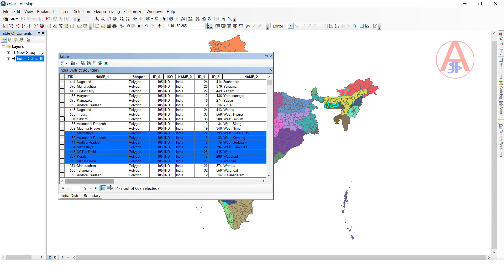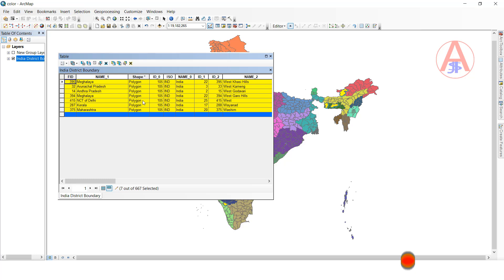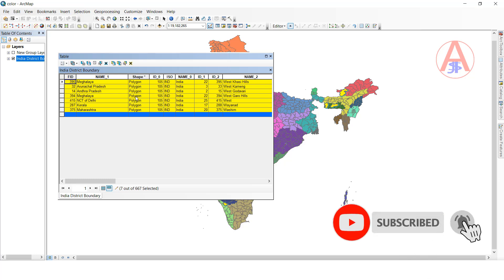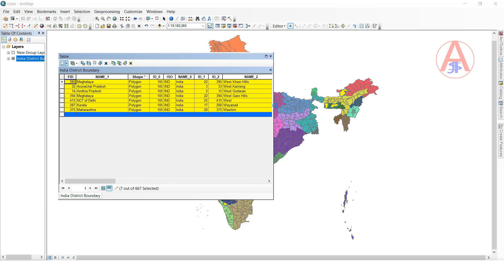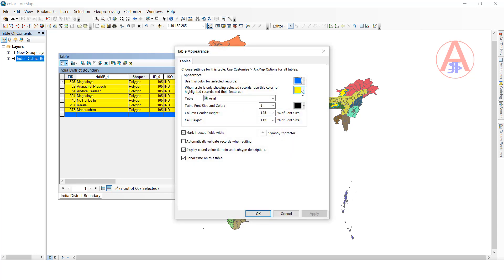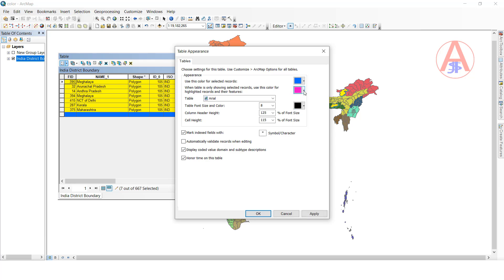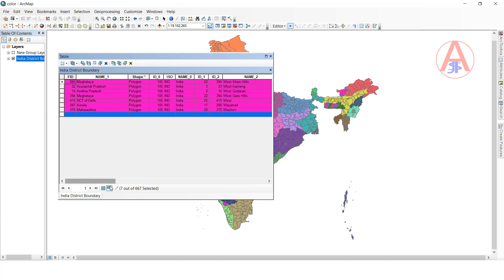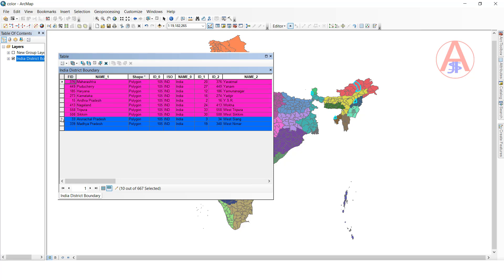Now when you select this one and switch to the selected record — see if you switch selection, the highlighted record shows yellow color. If you want to change the highlighted color also, you can go here and click this one. You can change the highlight record color. I will change it to pink color, click OK. Now see it is showing pink color.